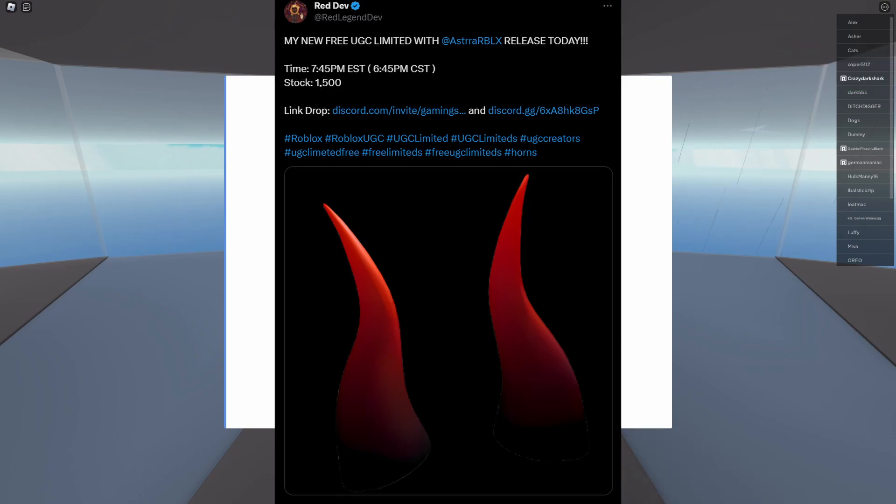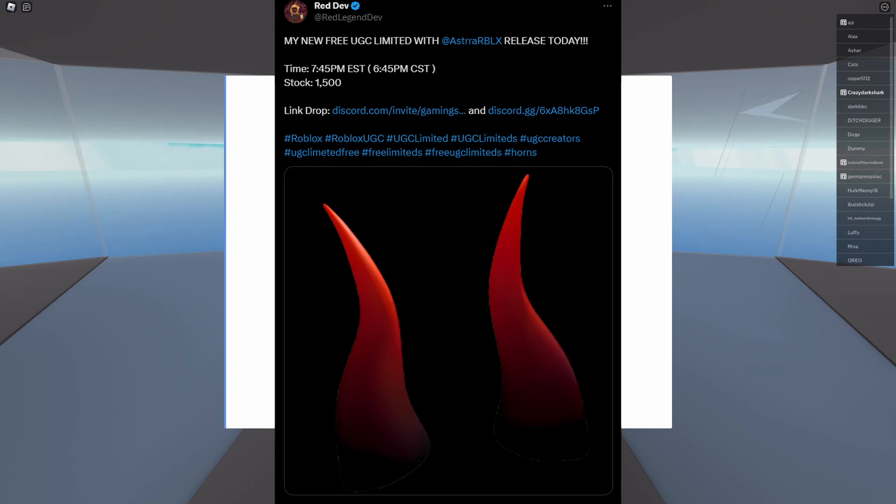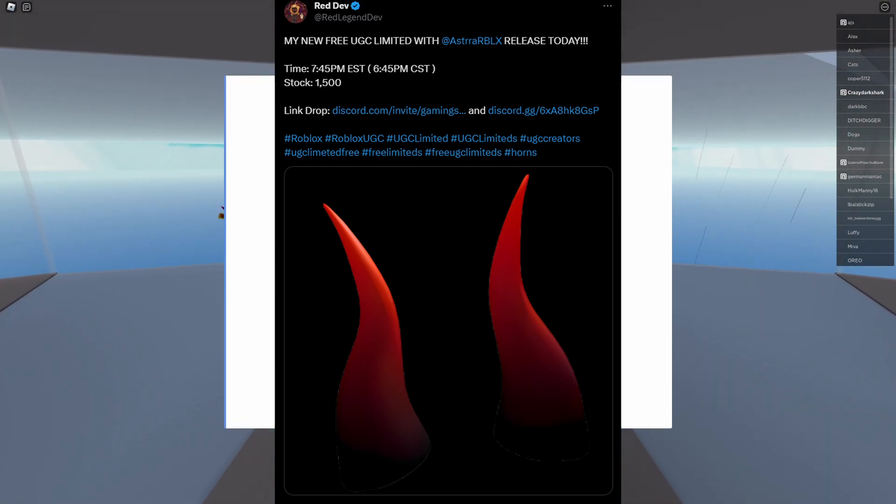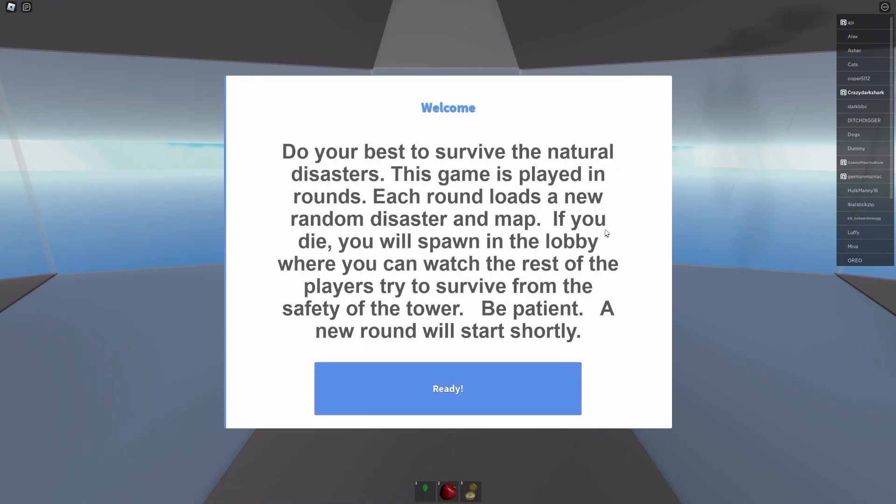This is releasing at 7:45 PM EST or 6:45 PM CST. The stock is 1,500, and the location where this will drop is either in Red Devs Discord, Astra's Discord, or on my live stream, so make sure to check that out.